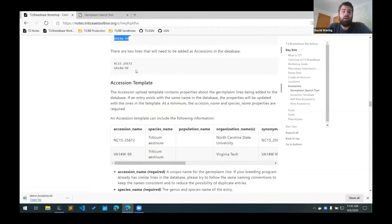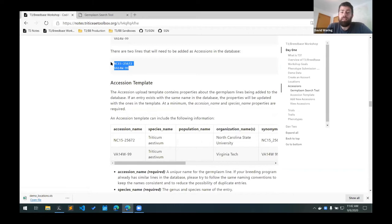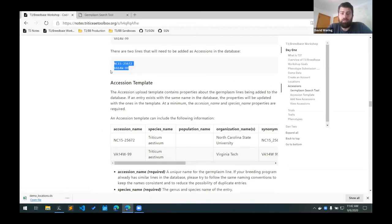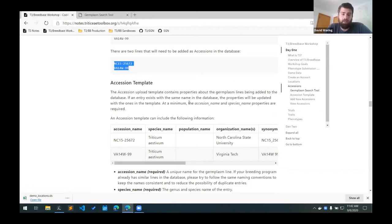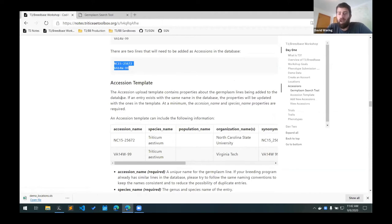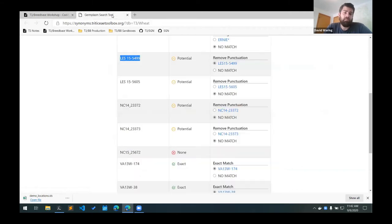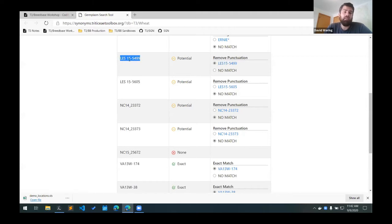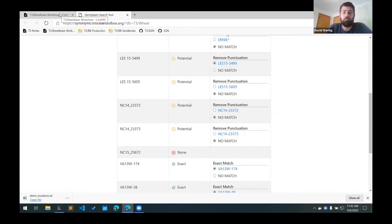So at this point, we know that these two lines are not in the database and that we need to add them. So the way we do that is create an accession upload template. And this will contain all the properties of the germplasm lines that we want to add to the database. If there is a line that already exists with the same name, it will be updated. So in this case, if we had these variations, we would add this as the accession name and we would add this as the synonym and it would add this variation as a synonym for that existing line.